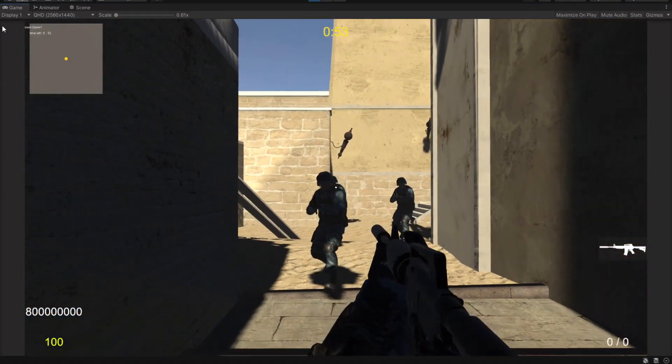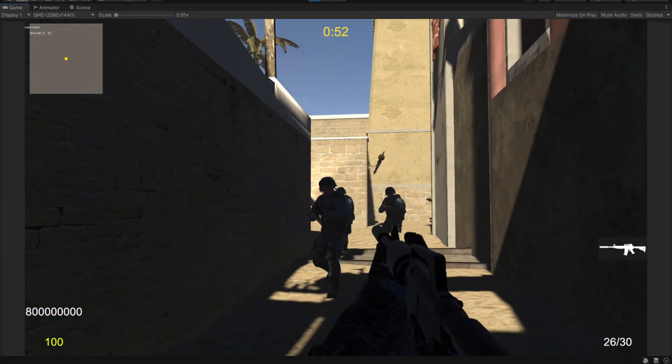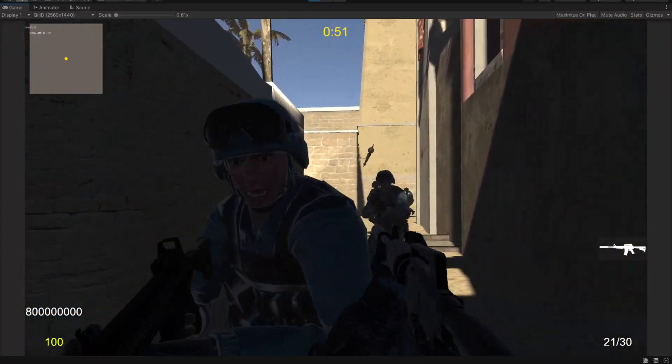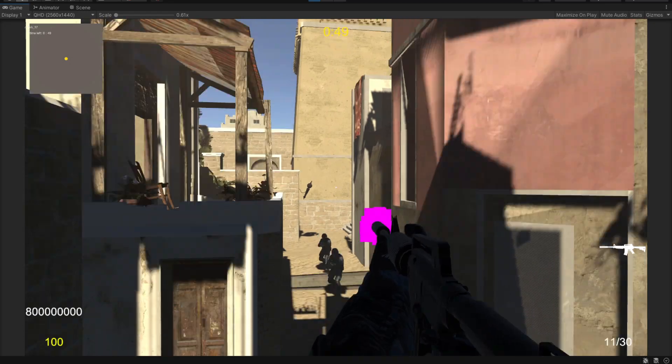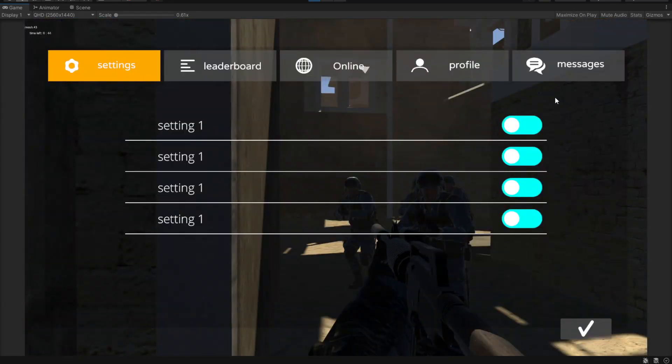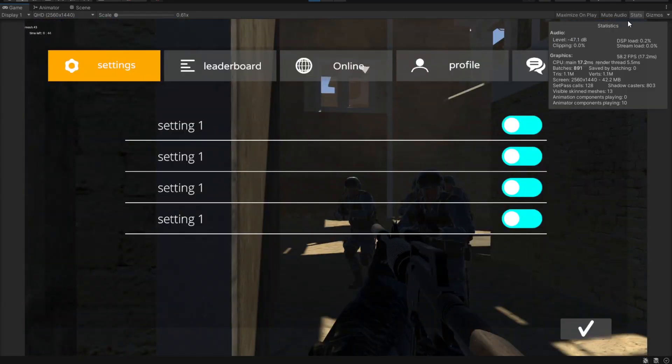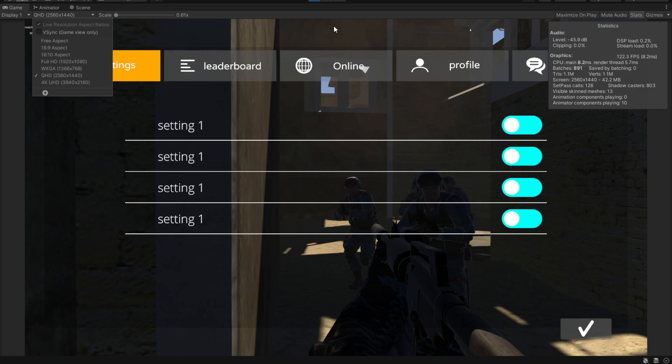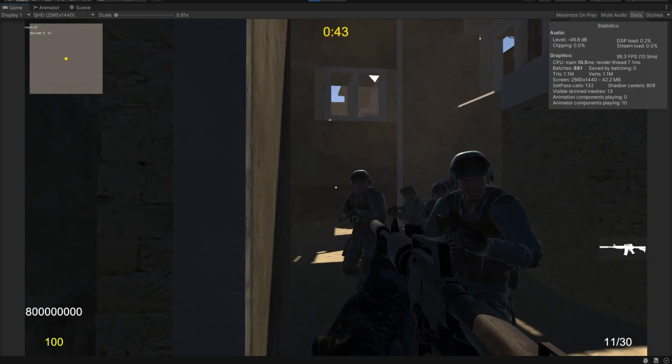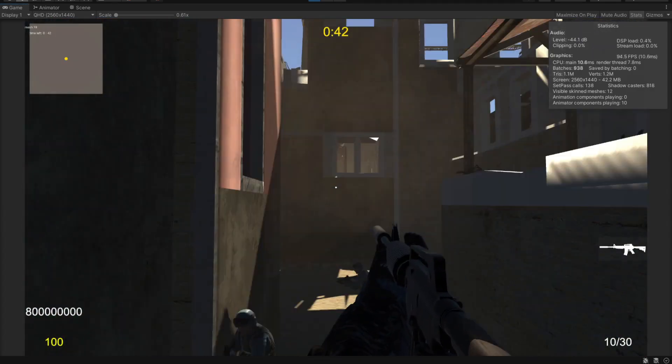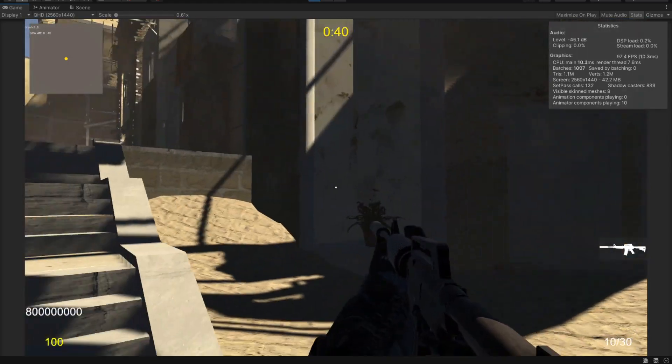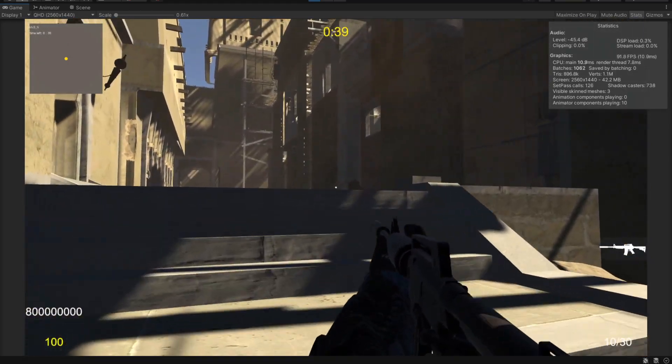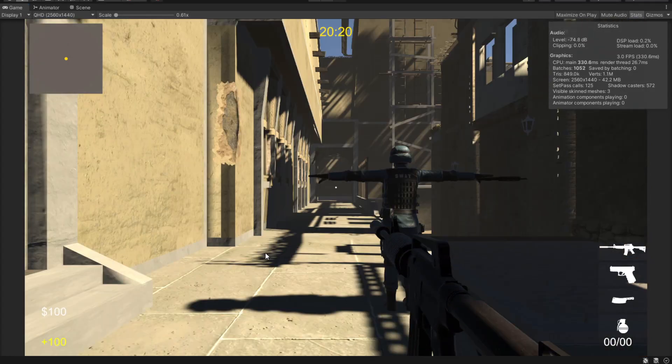They kind of look like zombies but it's AI and it's working. And if you're wondering, the game runs at above 100 FPS even in Quad HD. Let's see how you can do that.